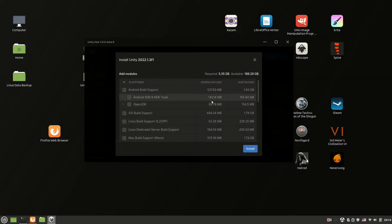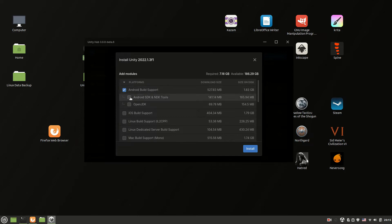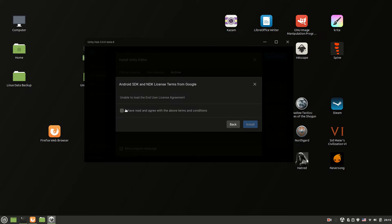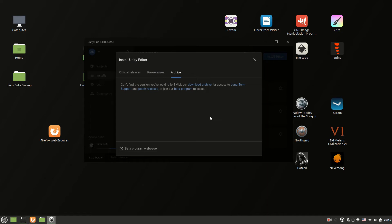Now Unity Hub shows you an installation menu for the archived version of Unity. Choose necessary modules and click continue. Accept the agreement and click install. Your installation process should start right away.